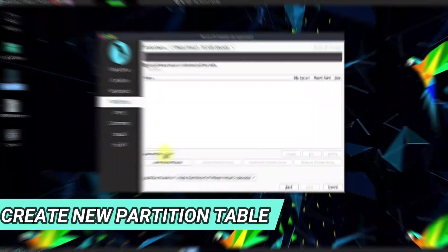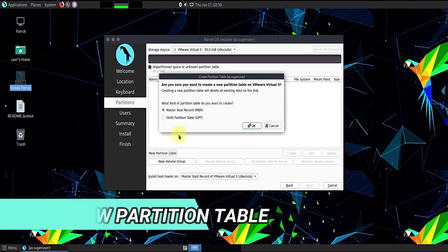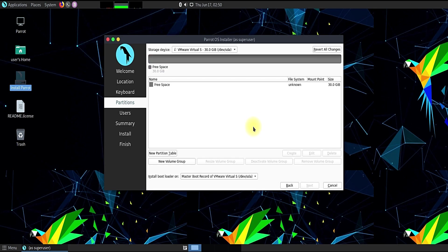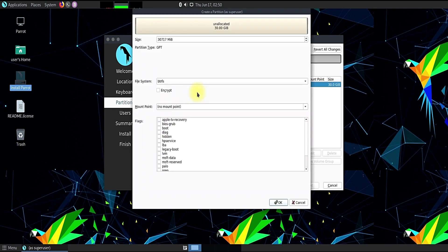Click on new partition table tab. You must be seeing free disk space of approximately 30 GB is being shown now.